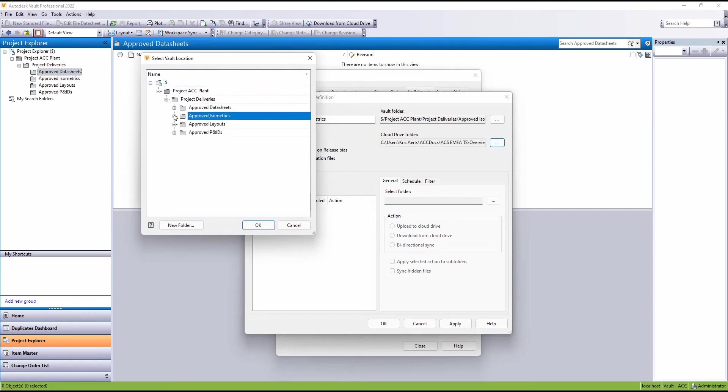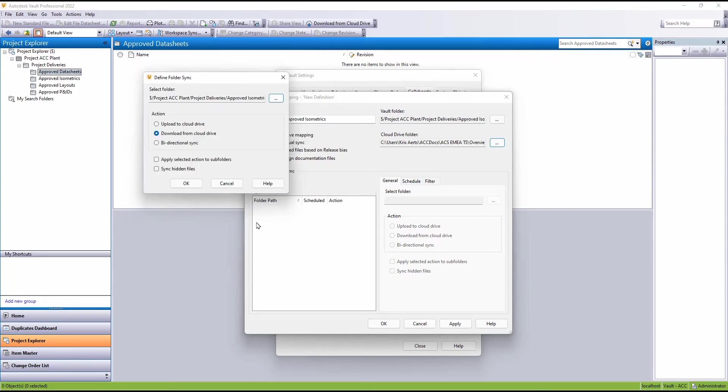Choosing the folder. And we're downloading from Cloud Drive.